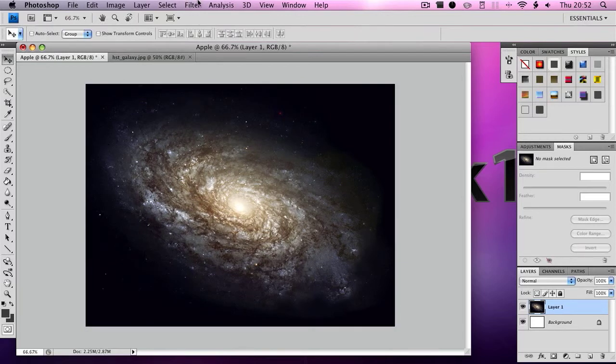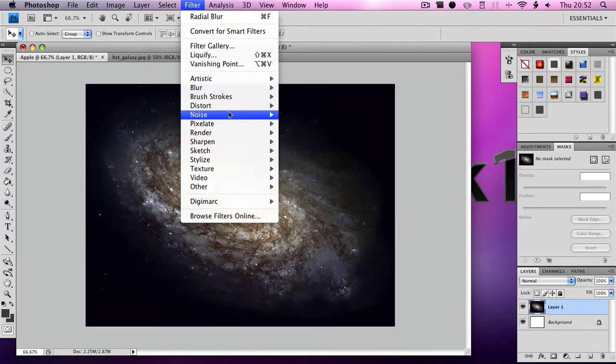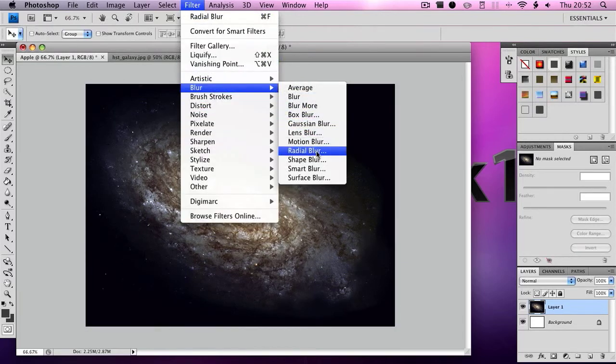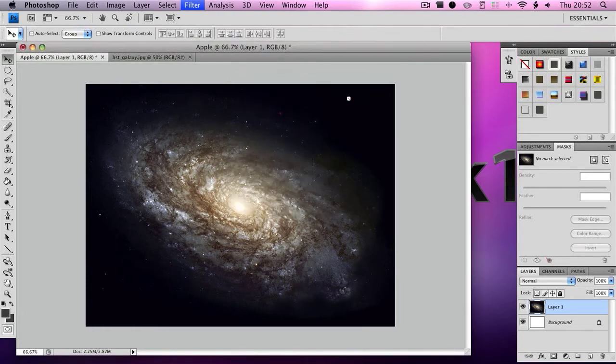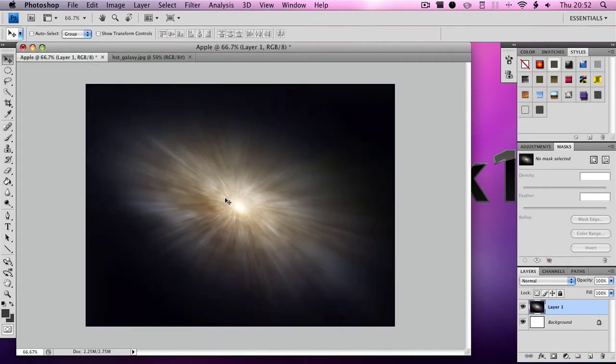Then you want to go to Filter, Blur, Radial Blur. Click Amount 100, Blur Method Zoom, Quality Best, click OK. Let it load. Then it will give this effect like it's zooming out.